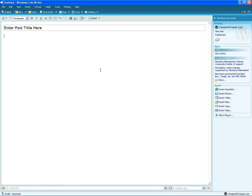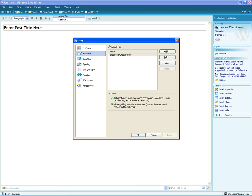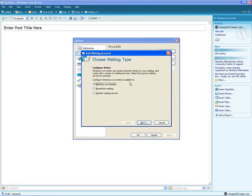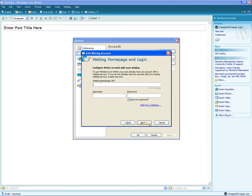If it doesn't prompt you the first time, you'll have to go to Tools, Accounts, click Add. Make sure you select another weblog service. Next. And then type the page of your website.